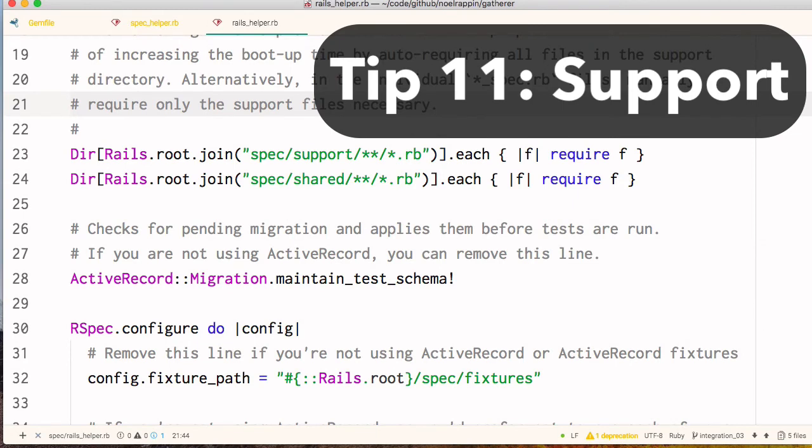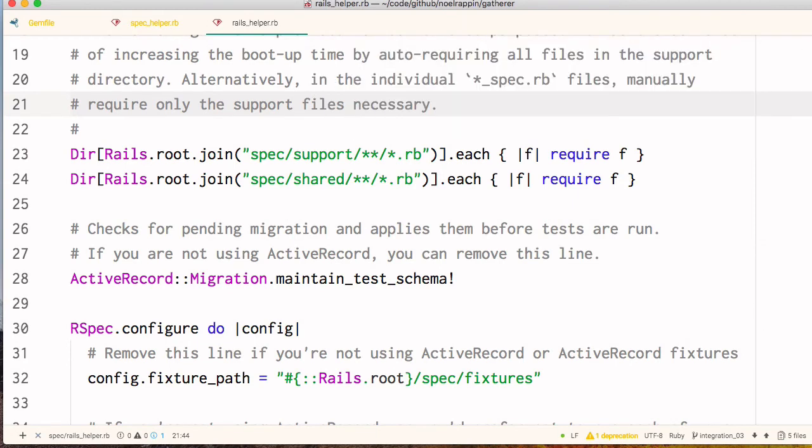Here's a configuration tip from the rails-helper.rb file. If you uncomment the line that starts with dir, spec support, then RSpec will individually load each file in the spec support directory when it loads.